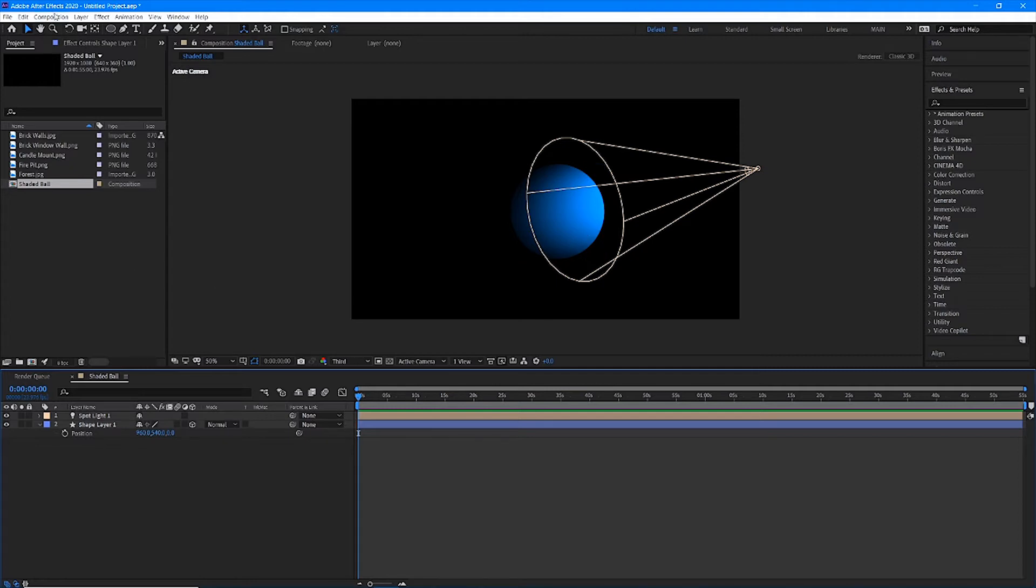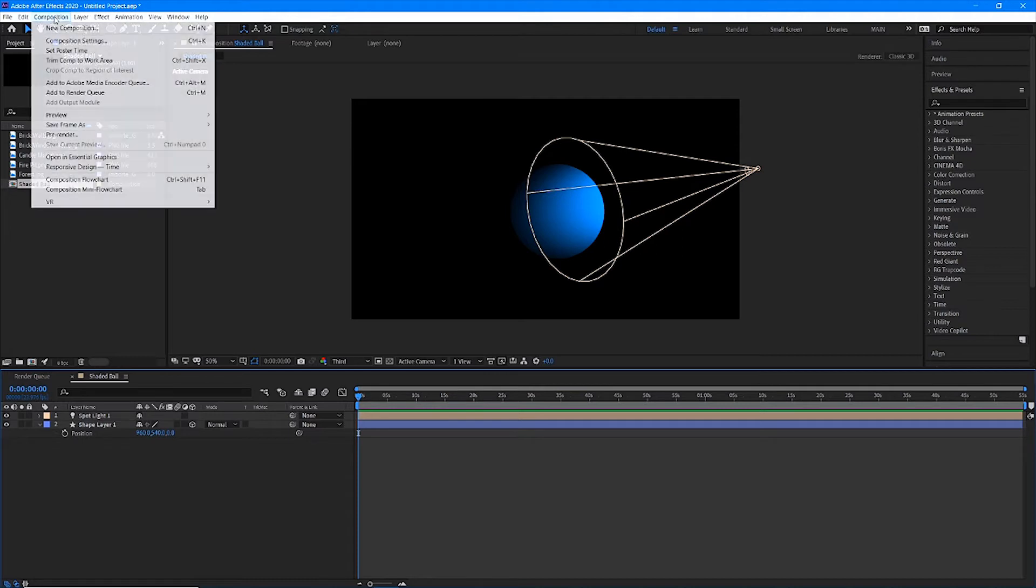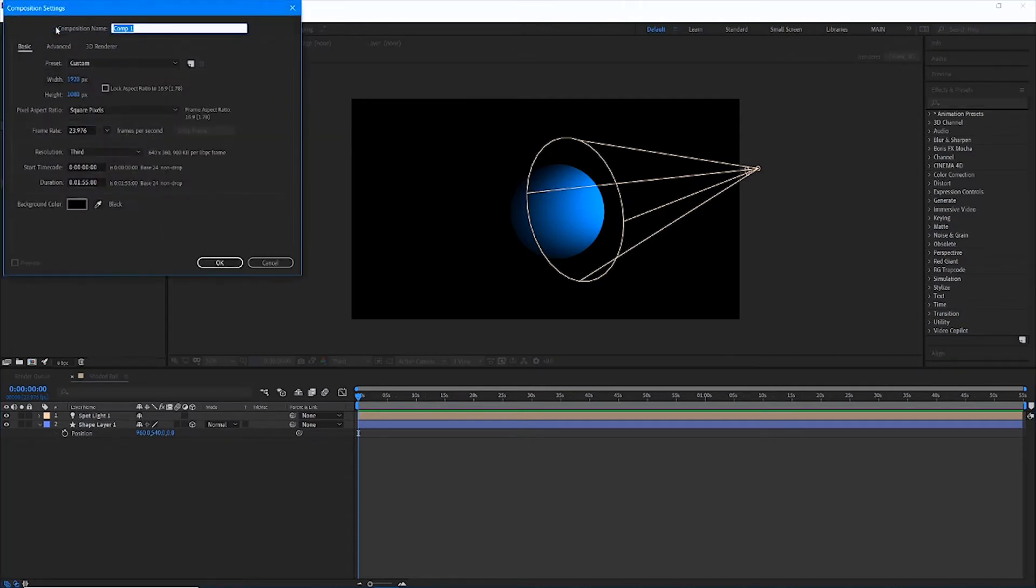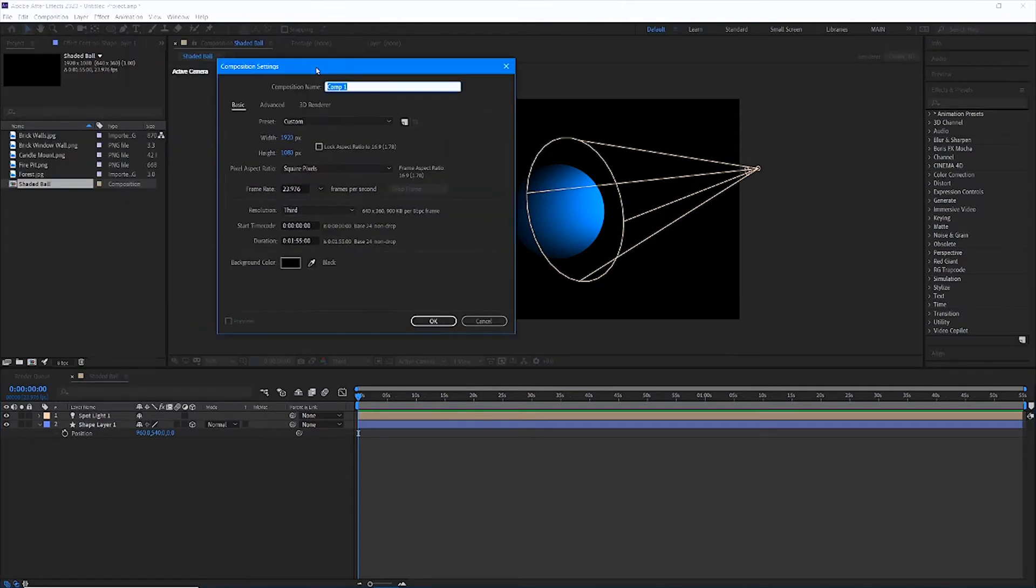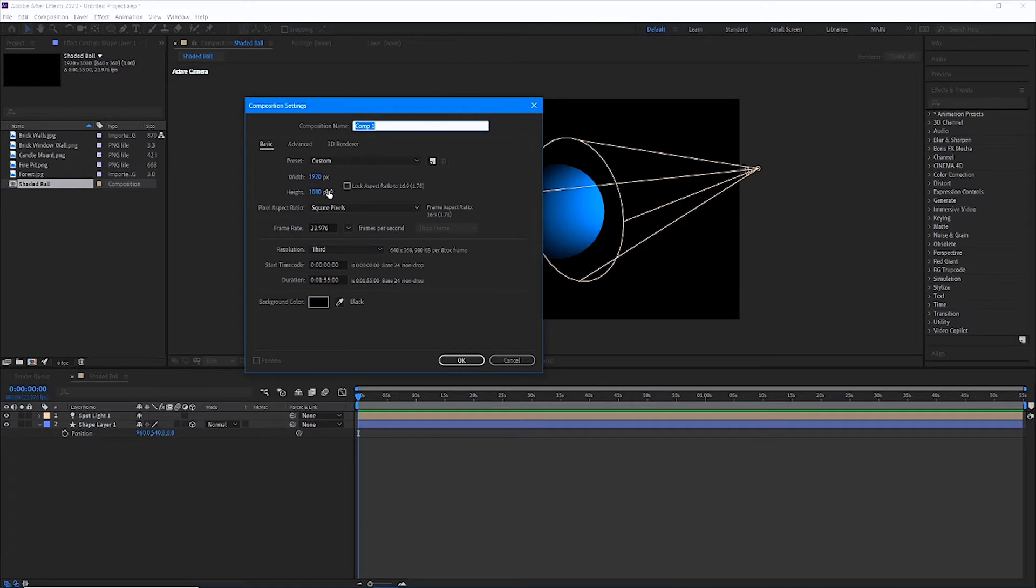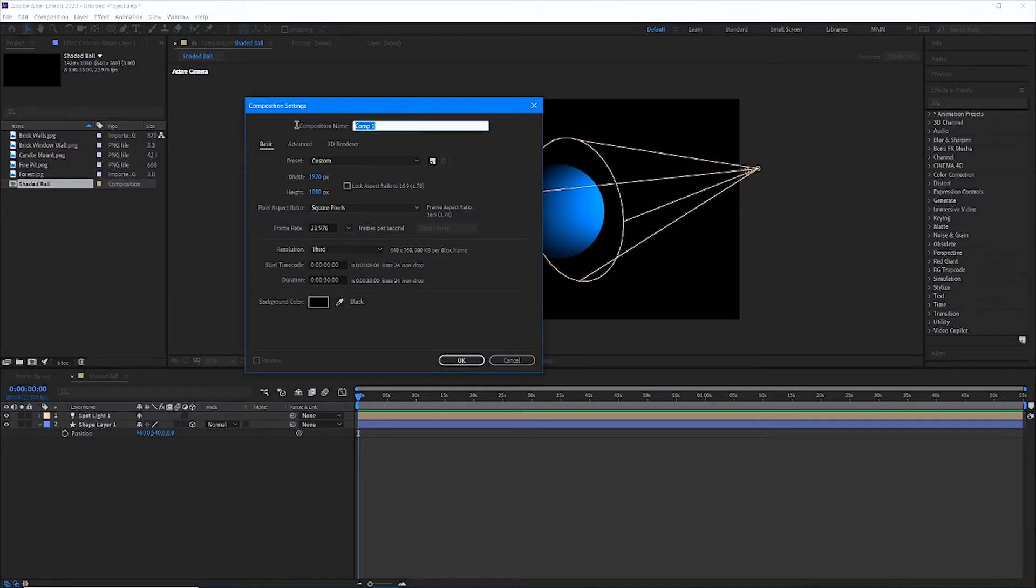So let's go ahead and make a new composition. You guys can do this with me. Composition, new composition. 1920 by 1080 is great. I'm going to go ahead and make this comp 30 seconds long. With the black background is fine. I'm going to call this 3D room.